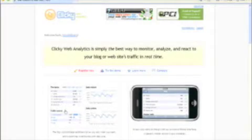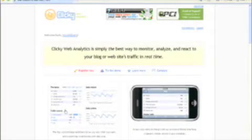Alright, so let's go ahead and take a look. This is the tool right here, it's called Get Clicky.